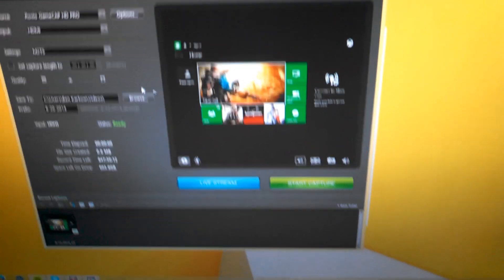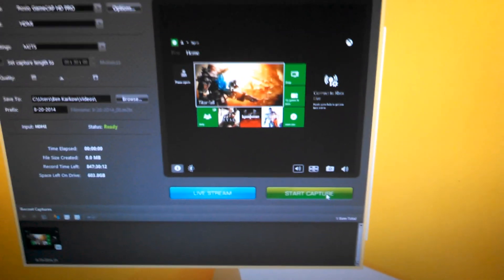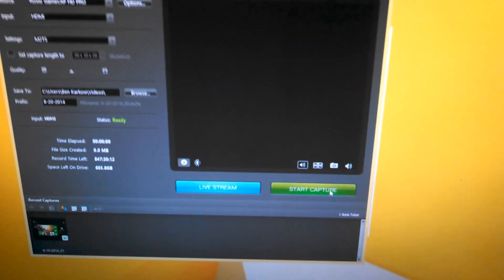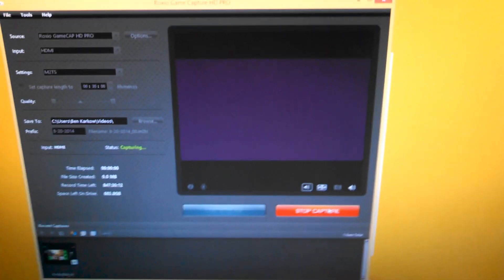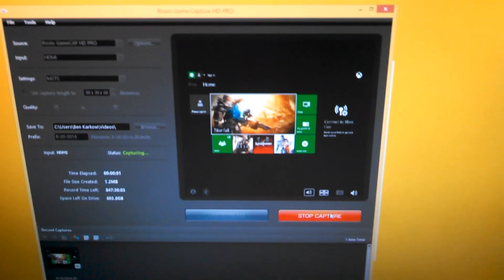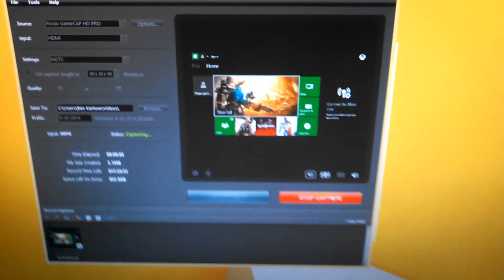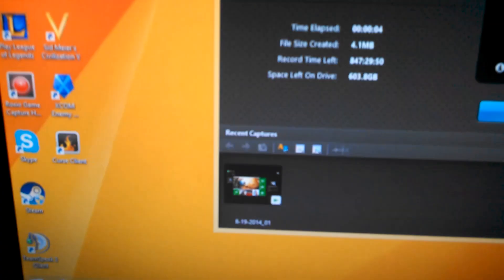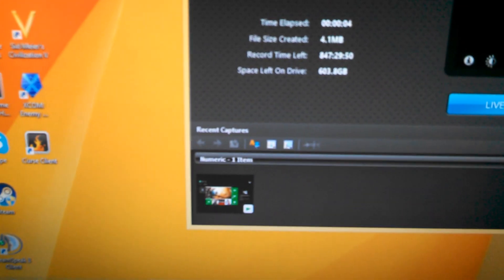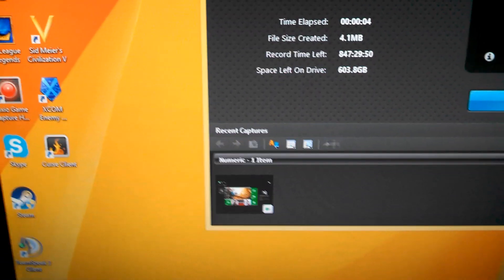You can see that you can start Capture right there. When you click Start Capture, it will start recording the screen that you're playing your Xbox on. And then when you stop your capture, your video will go into the bottom tray down there. And from there, you can edit it and adjust it however you want.